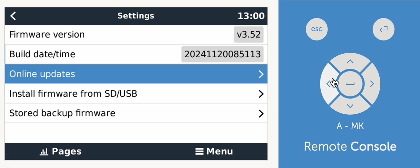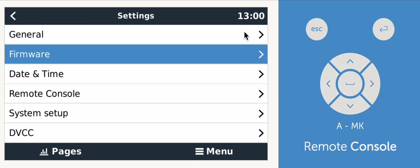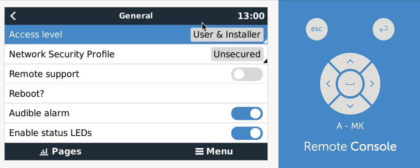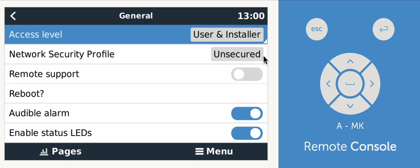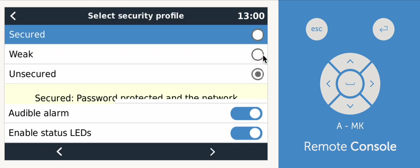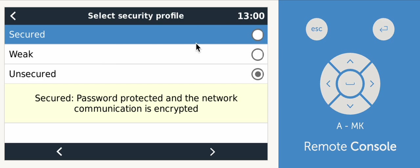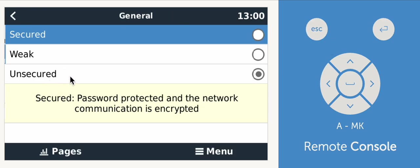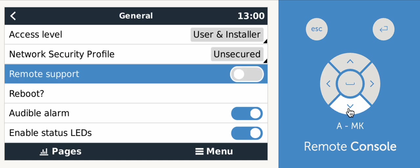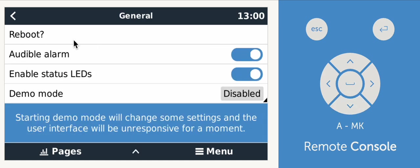The next thing I want you to look at is general. Access level user and installer and the network security profile. For now, I want you to put it as unsecured. This will allow you to program things from the internet. And then once you've got everything configured the way you want it, if then if you want to down the road, you can change it to secured or weak. But for at first, you want to unsecured for online settings.